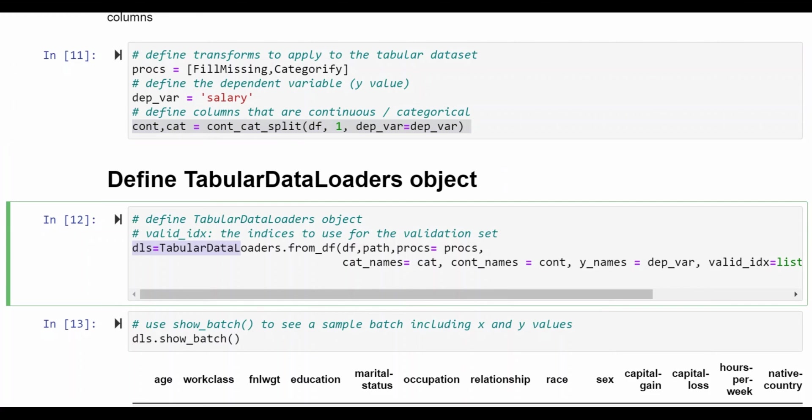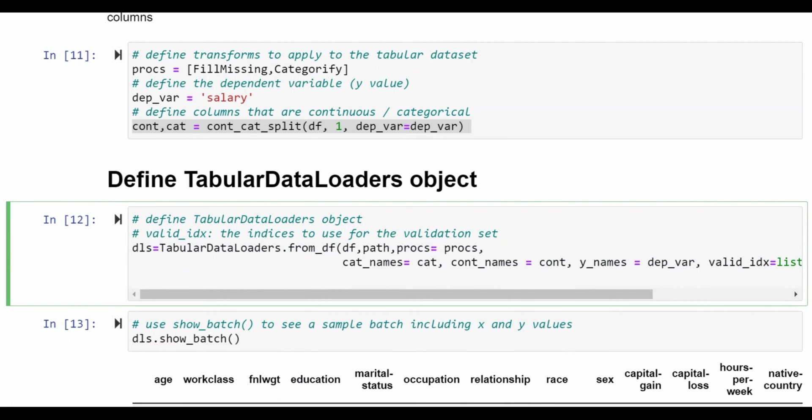Here we define a data loaders object. This is a standard object defined for FastAI and this essentially says what the data is going to look like and it has a number of parameters. It has df so this is the data frame that we defined for the data set. The path object that we defined.